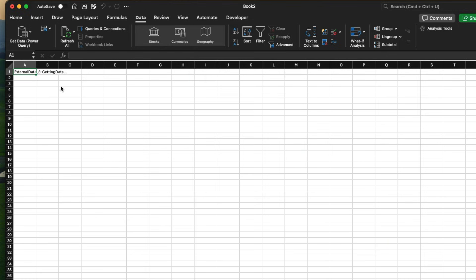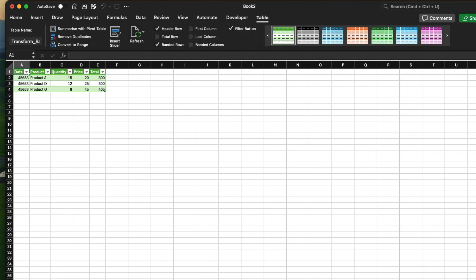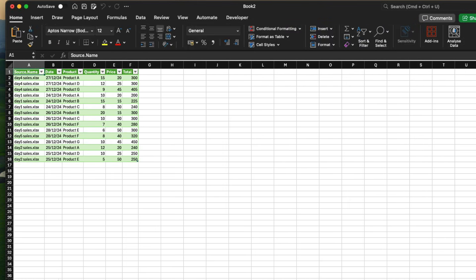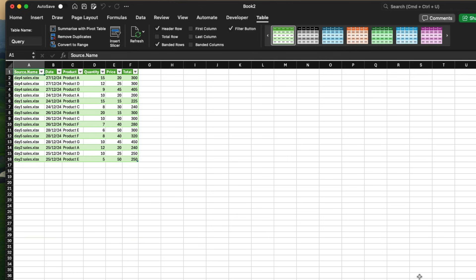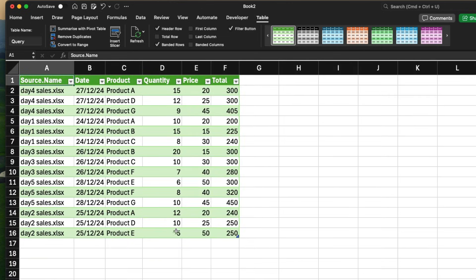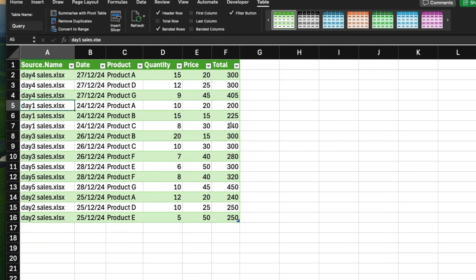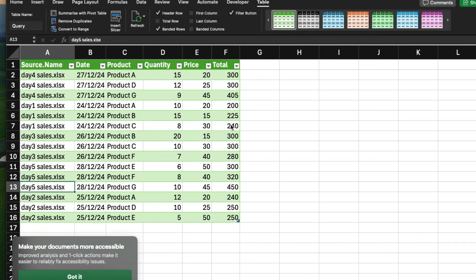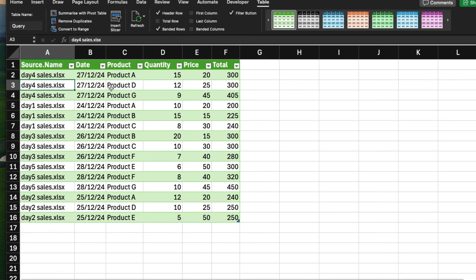I can simply load it to my Excel workbook and it is going to load the data. You can see it has loaded all the data — I now have the day one data, the day two data, the day three data, the day four data, and the day five data. All the data are combined together.